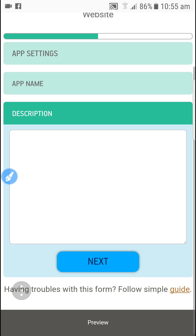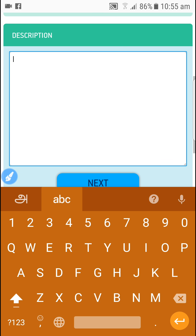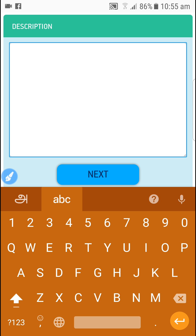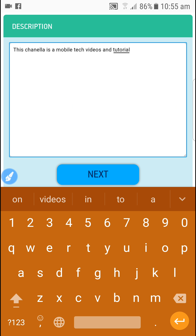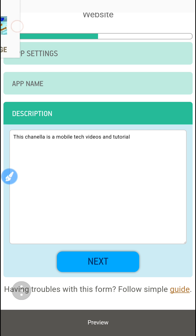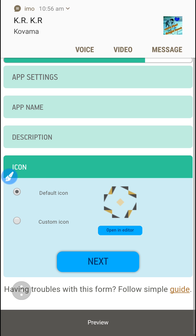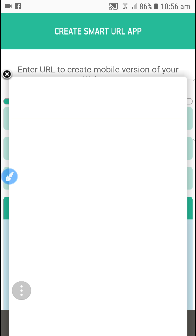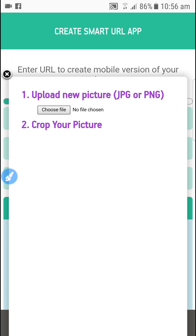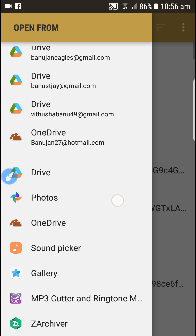Okay, next tab — type in the description. I'm going to add the next icon. I'm going to upload the file.